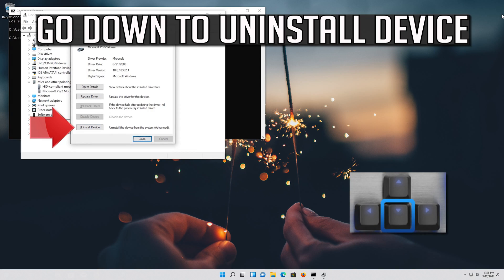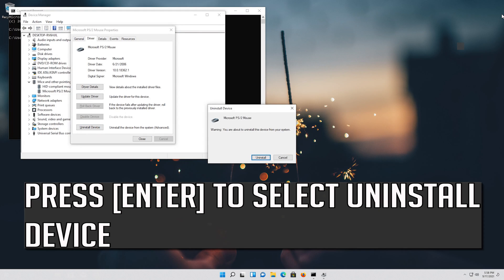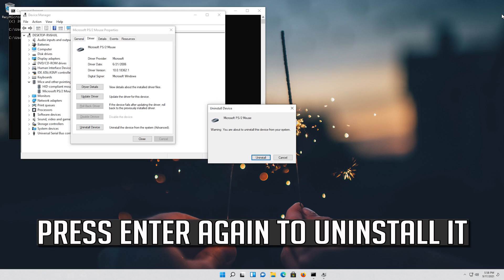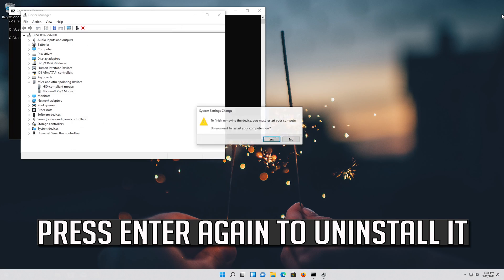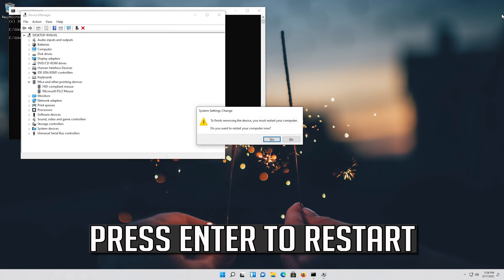If that didn't work, go down to Uninstall Device and press Enter to select it. Press Enter again to uninstall it, then press Enter to restart.